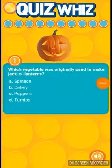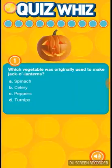Hey everybody, Kaya here. Today I'm going to be doing a little quiz about Halloween.